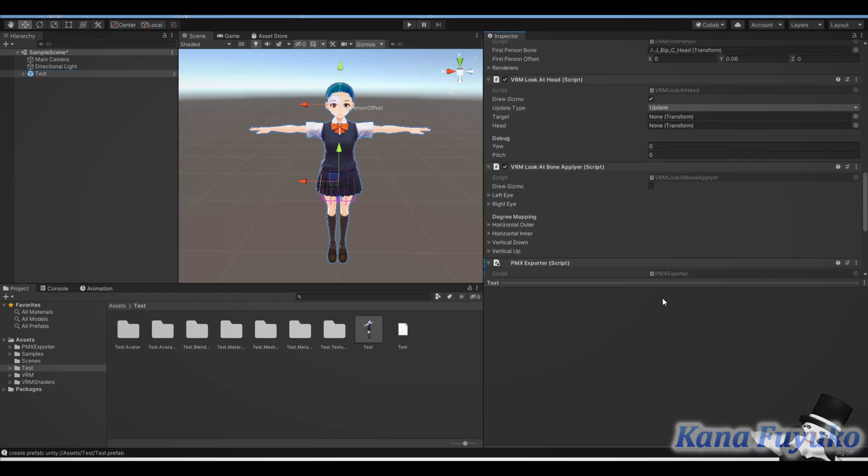Scroll all the way down to add component, PMX exporter, and you'll have all these things here. Now, you can mess around with these. Typically, I don't really auto-copy the textures, but I'm going to assume you may need that. So, default settings are pretty much good to go.